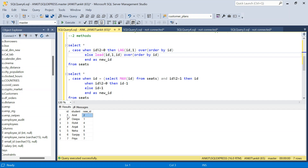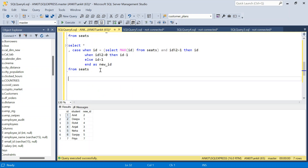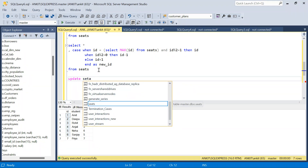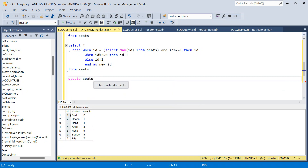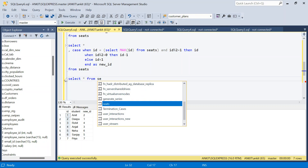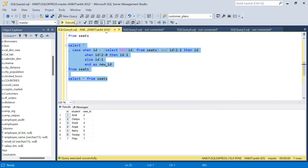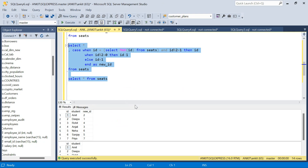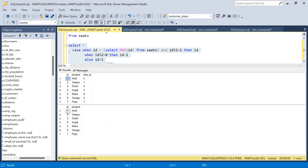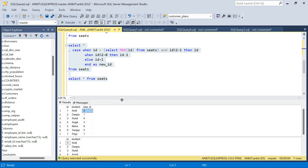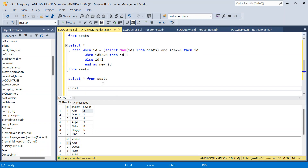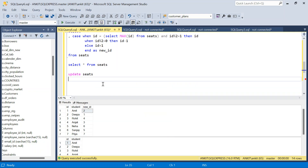Now let's solve this with an UPDATE statement — updating the id in the table itself instead of creating a new column. I'll write: UPDATE seeds, SET seeds.id equal to... and then I'll take the previous SELECT query as a subquery. Let me show what I'm going to do: SELECT * FROM seeds, and I will join these two tables based on id.